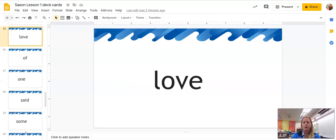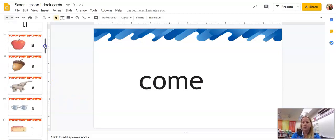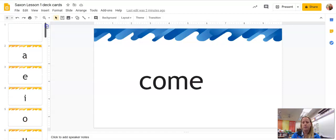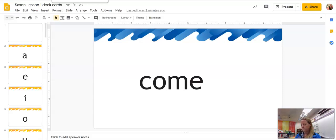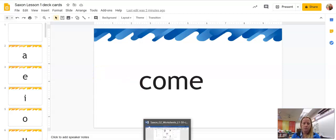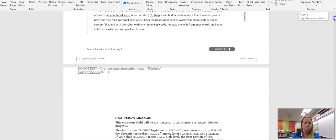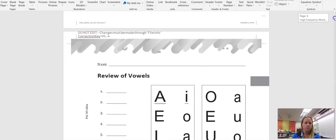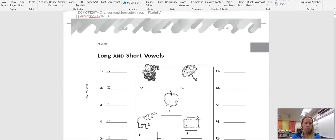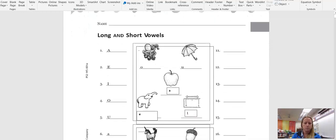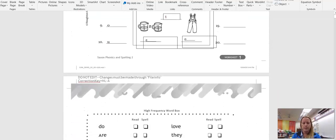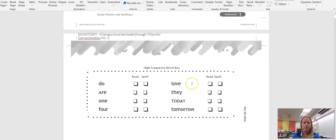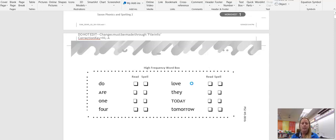And I'll post these on Google Classroom along with the Saxon lesson for today. Right. On the back of the worksheet are some high frequency words. High frequency words are also sight words. These are words that we've done today a couple of times. So I want you to be able to read and spell these words on your own.